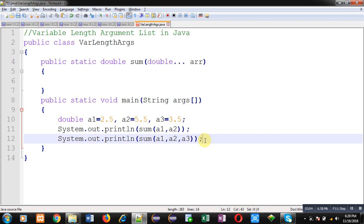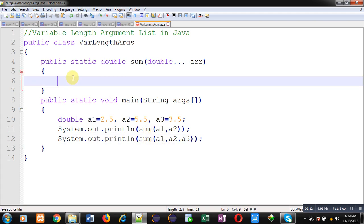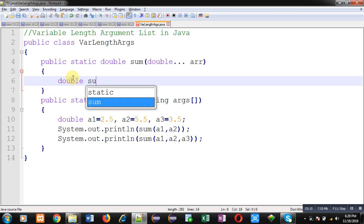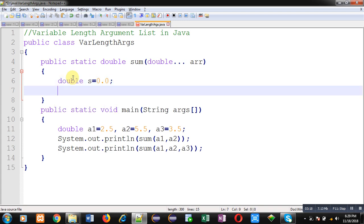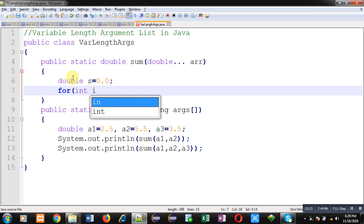So here I am declaring a variable 's' which will be containing the sum. Then I am going to implement a loop. This loop will repeat arr.length times. See this condition carefully—we don't know how many arguments will be received through this arr variable.